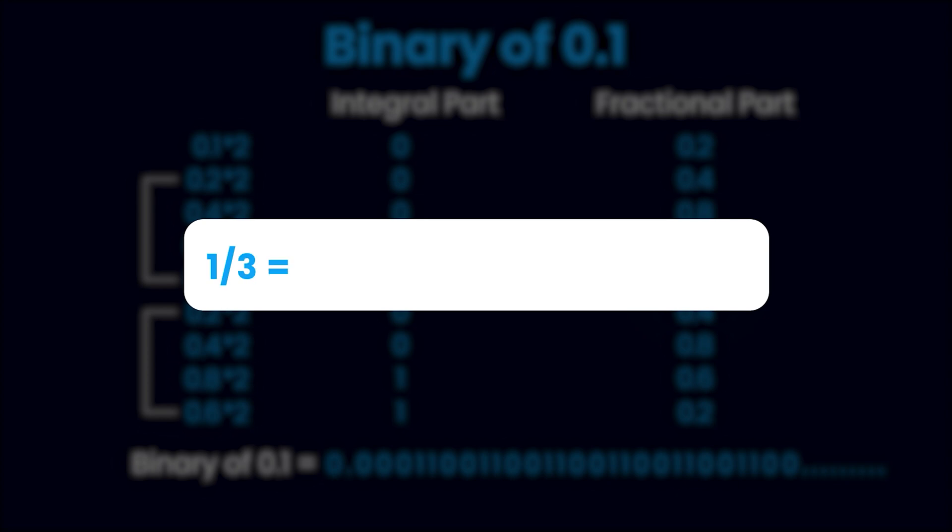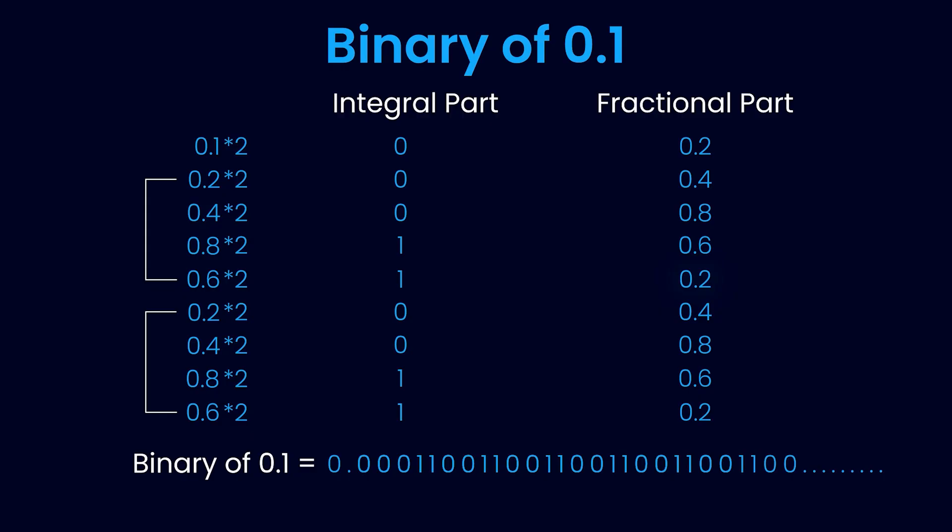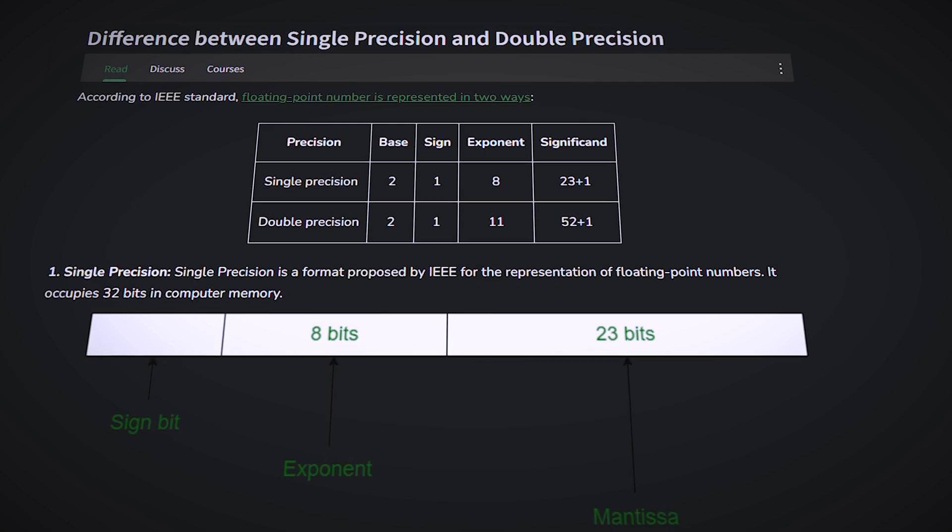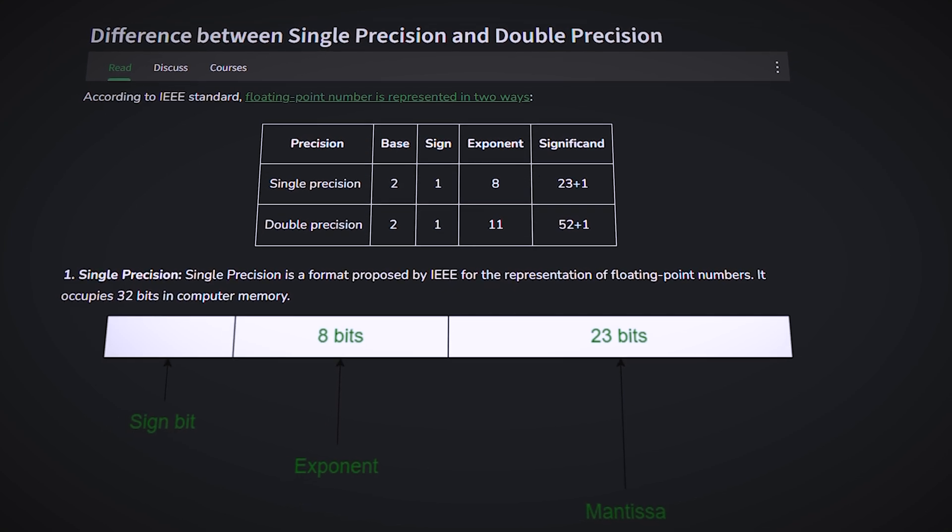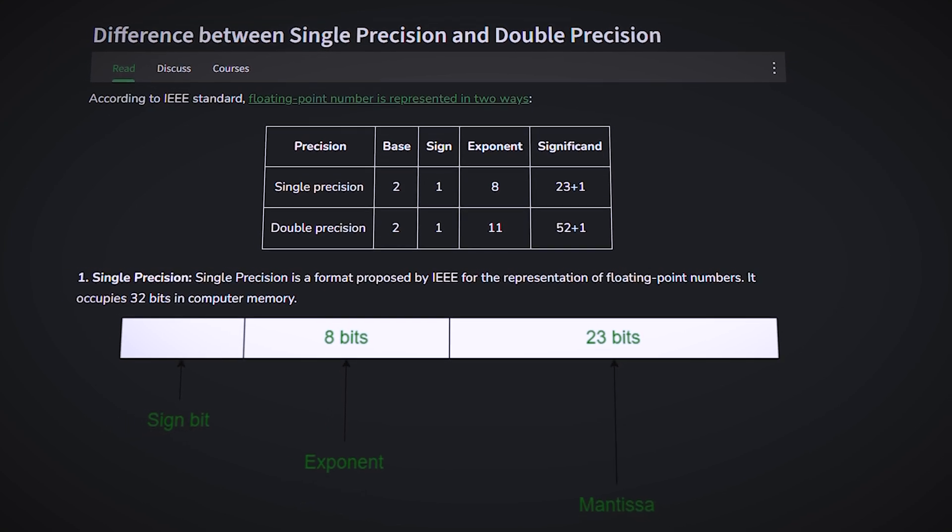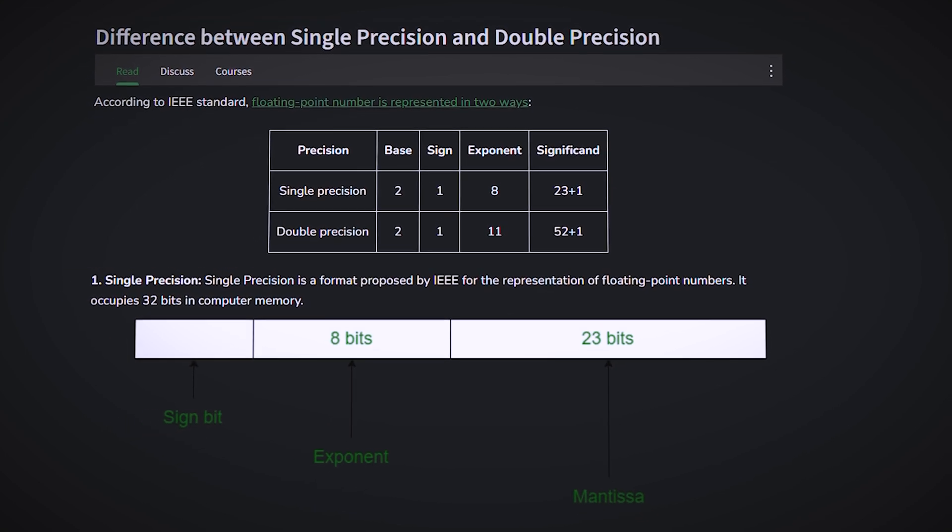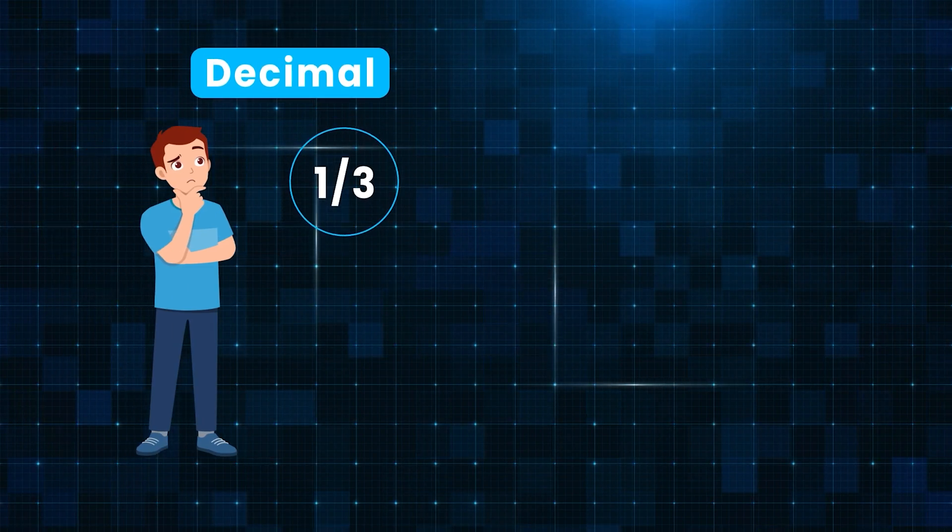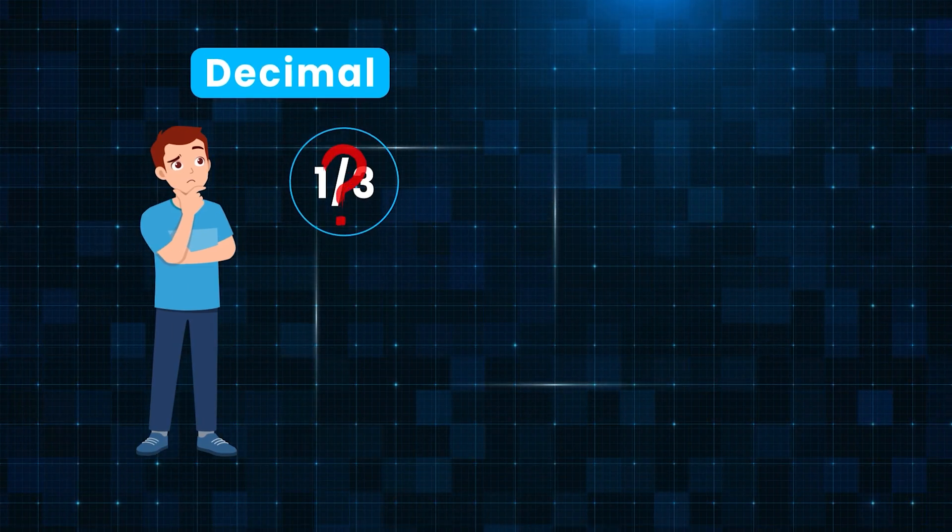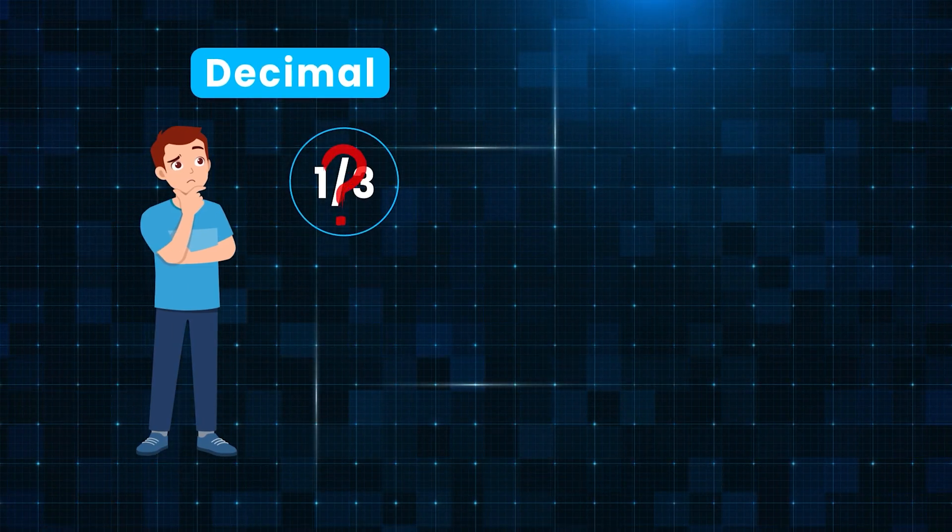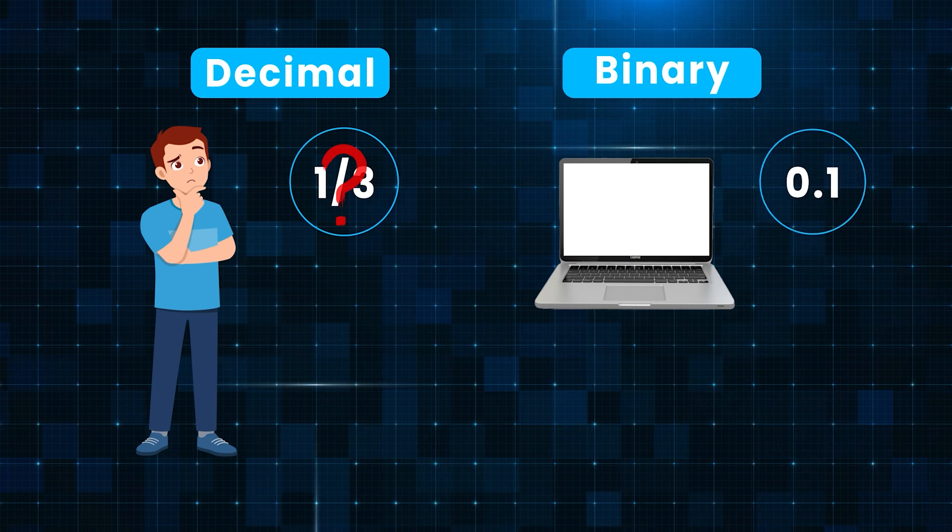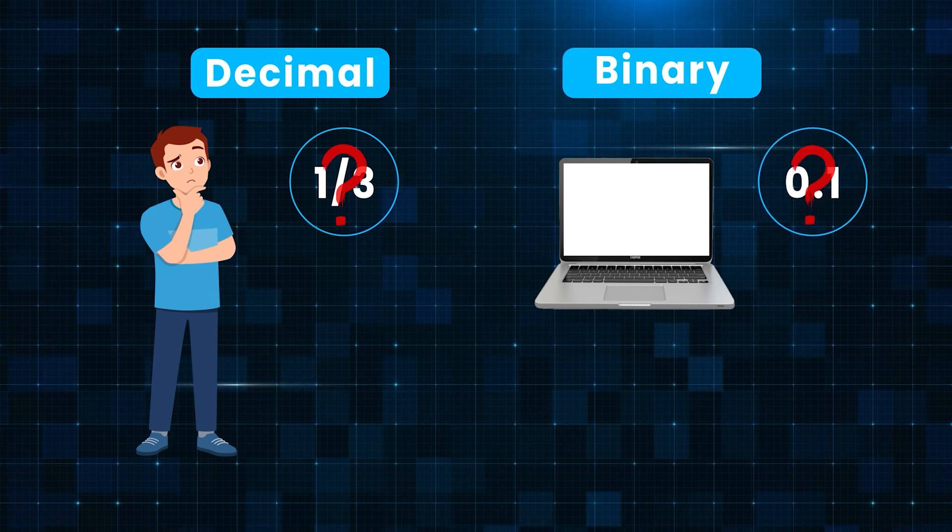And as we saw earlier, computers have to put a limit to how many bits they can use for a number. In the case of fractions, computers only store them until 23 digits after decimal—that's for single precision. There's a whole discussion about single versus double precision which I am skipping here. Anyway, just like you cannot read and understand 1/3 precisely in decimal representation, computers cannot read and understand 0.1 precisely in binary representation.